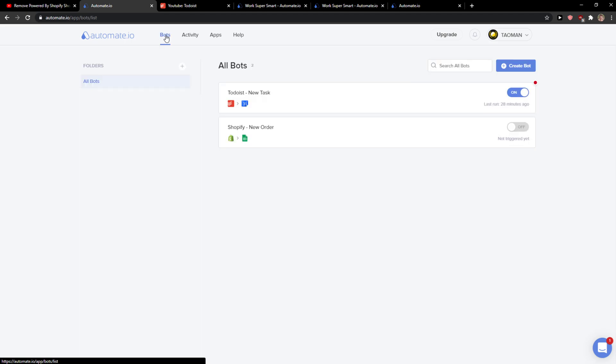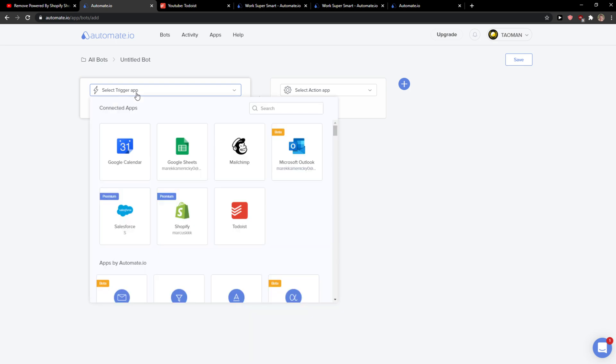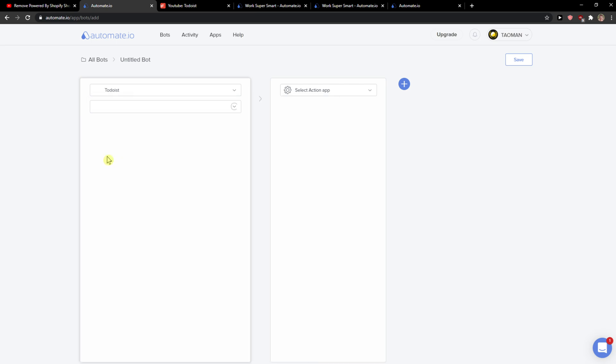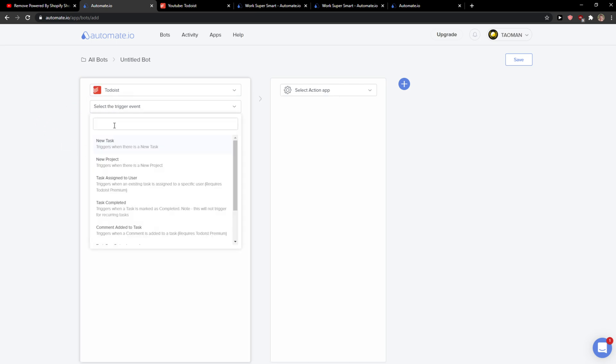You just click Bots here and you want to simply create a new bot and select a trigger application. I will show you a simple way how you can do it.